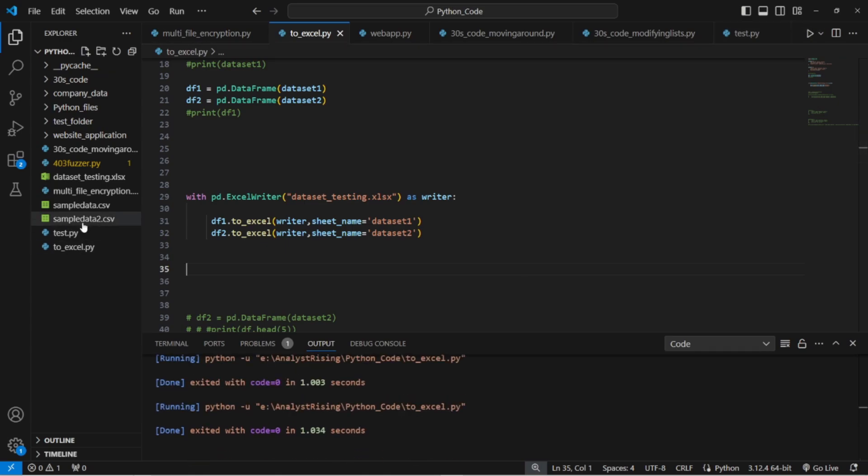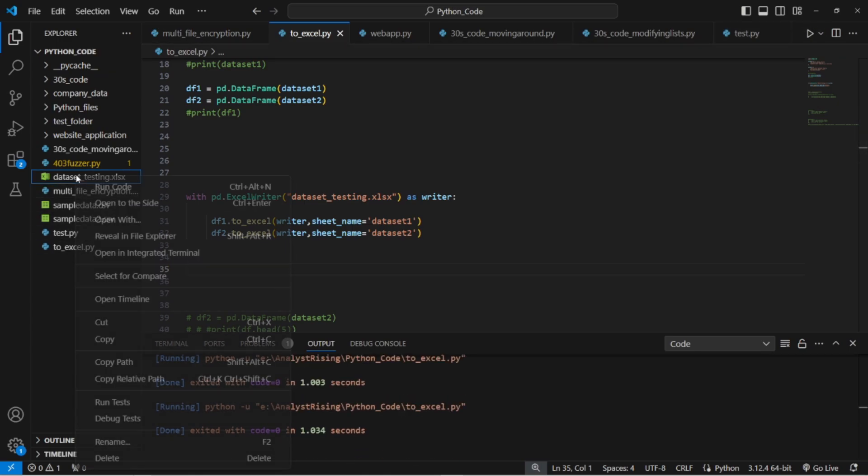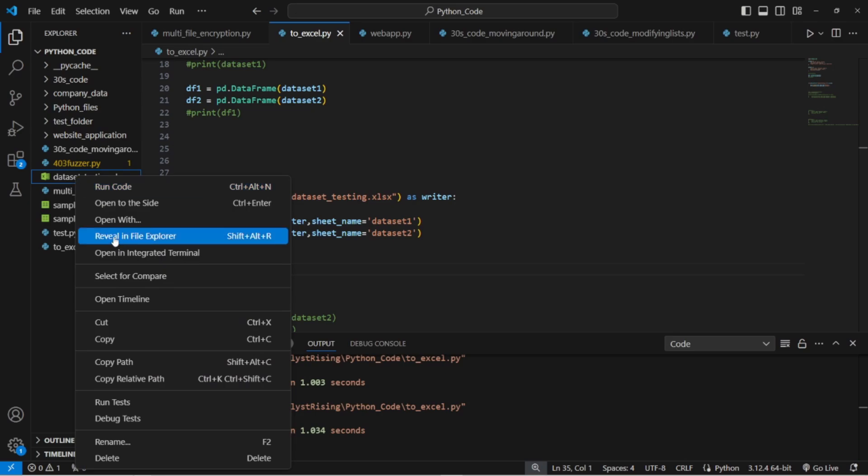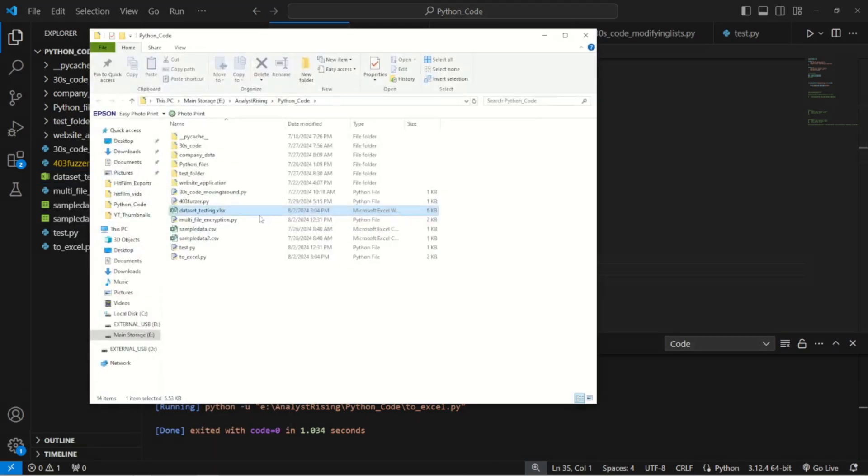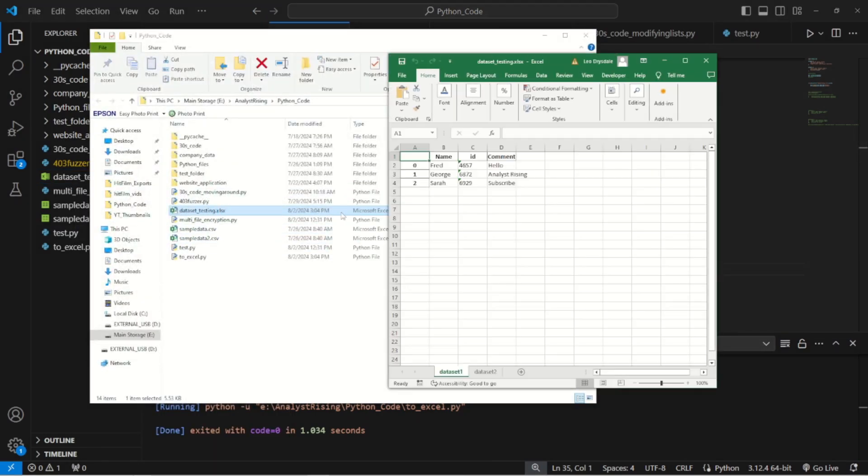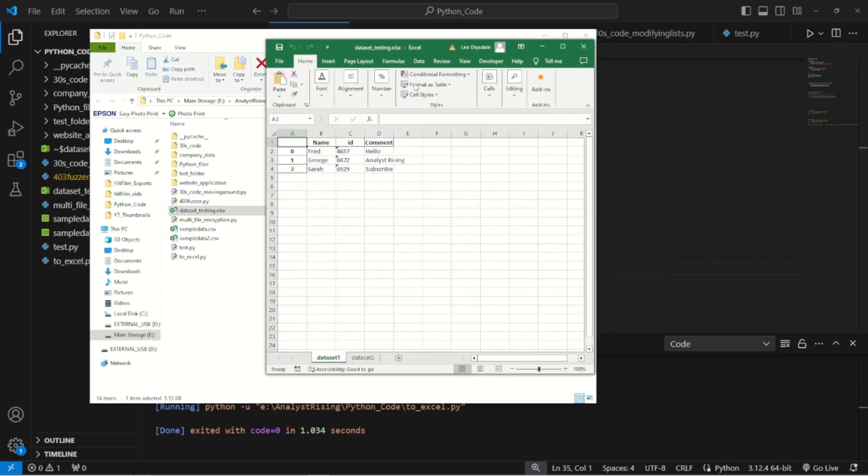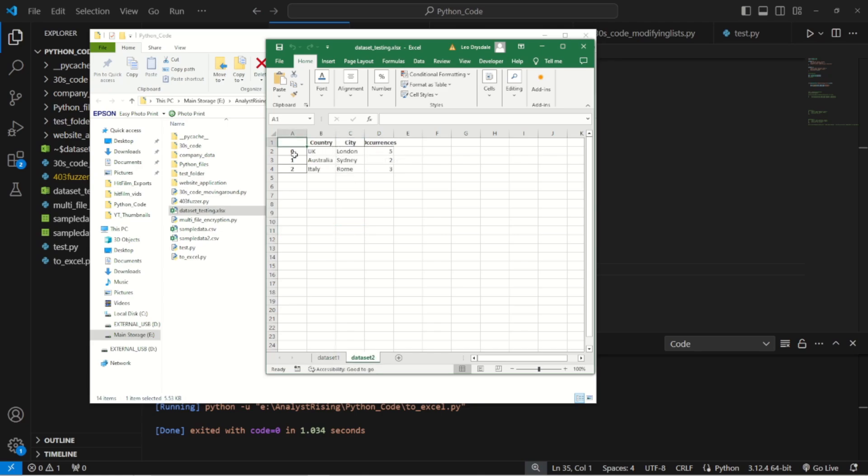Then we can go into our file here and notice here we've got two different sheets here at the bottom. We've got dataset one and dataset two. Cool. So that's how you write multiple data sets into the same file and you can keep going with this. This is very scalable. You can do df3, df4, etc.